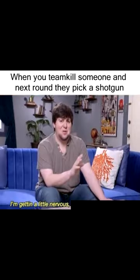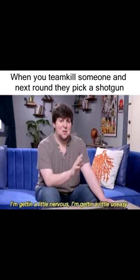When you team kill someone and next round they pick a shotgun. I'm getting a little nervous. I'm getting a little uneasy.